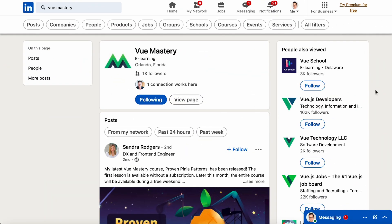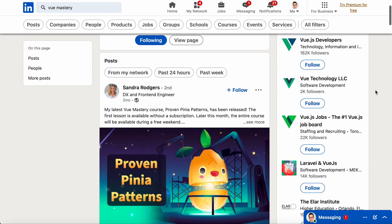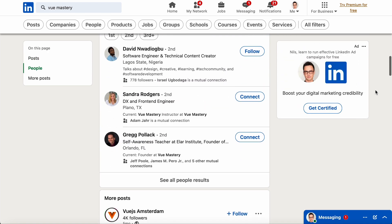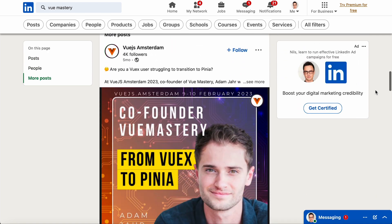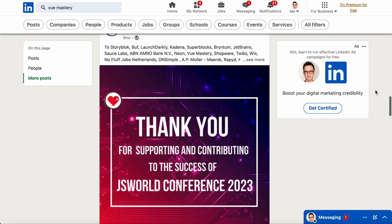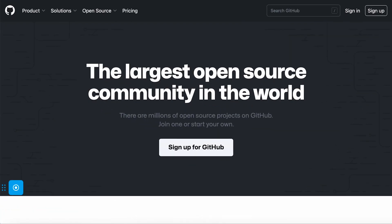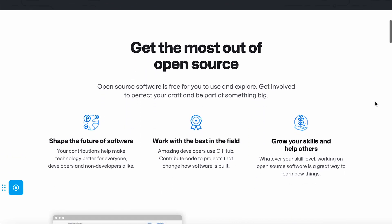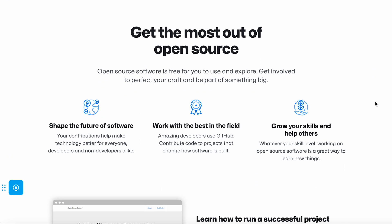LinkedIn is also a great place to connect with recruiters or other professionals in the industry. These communities can provide a platform to ask questions, share knowledge, and connect with like-minded individuals. Another way to network online is to participate in open-source projects on GitHub, which can not only help you improve your coding skills but also allow you to collaborate with other developers and potentially make connections in the industry.